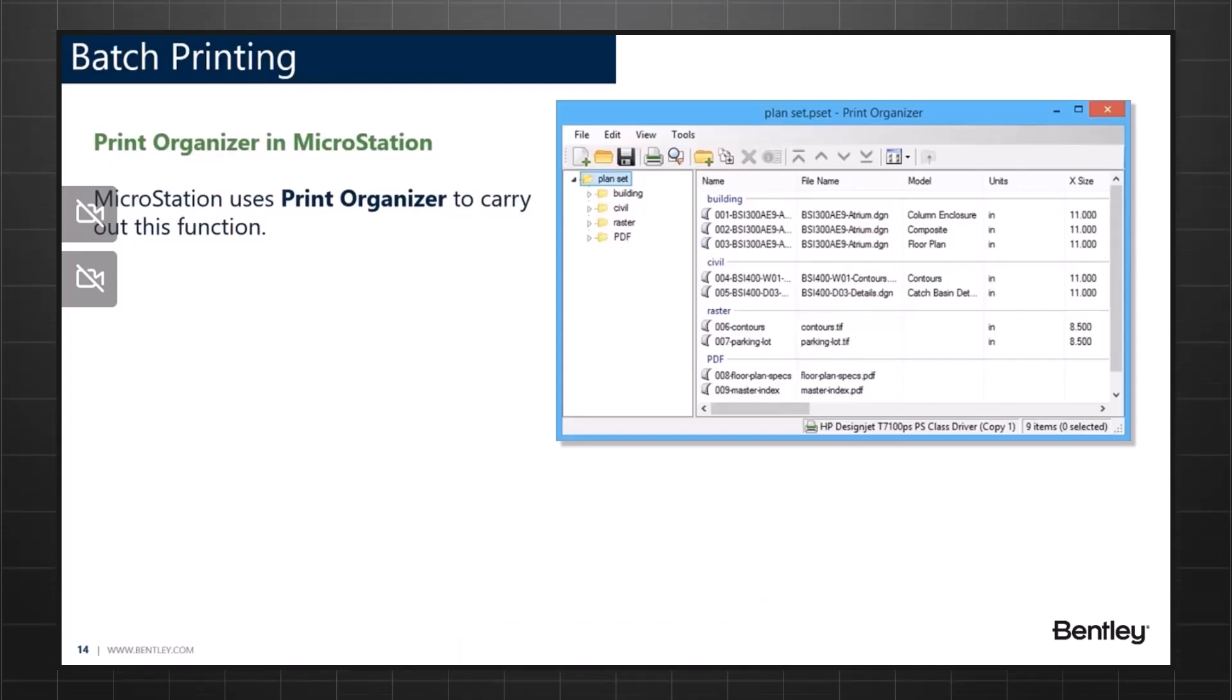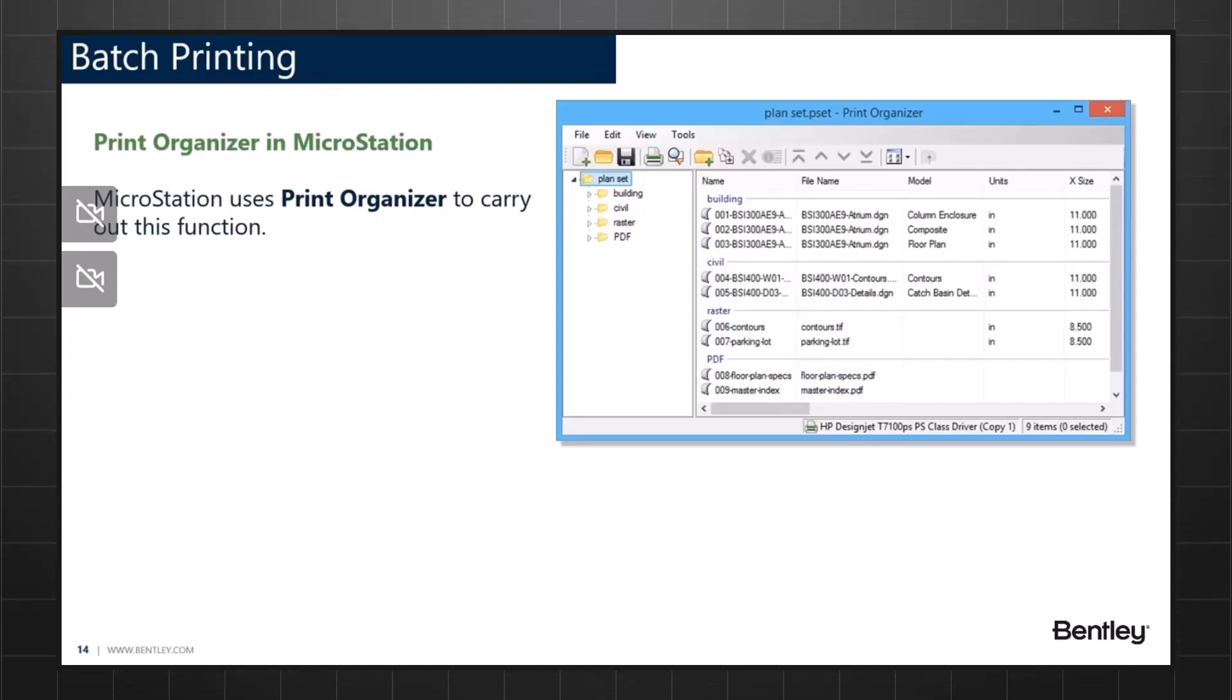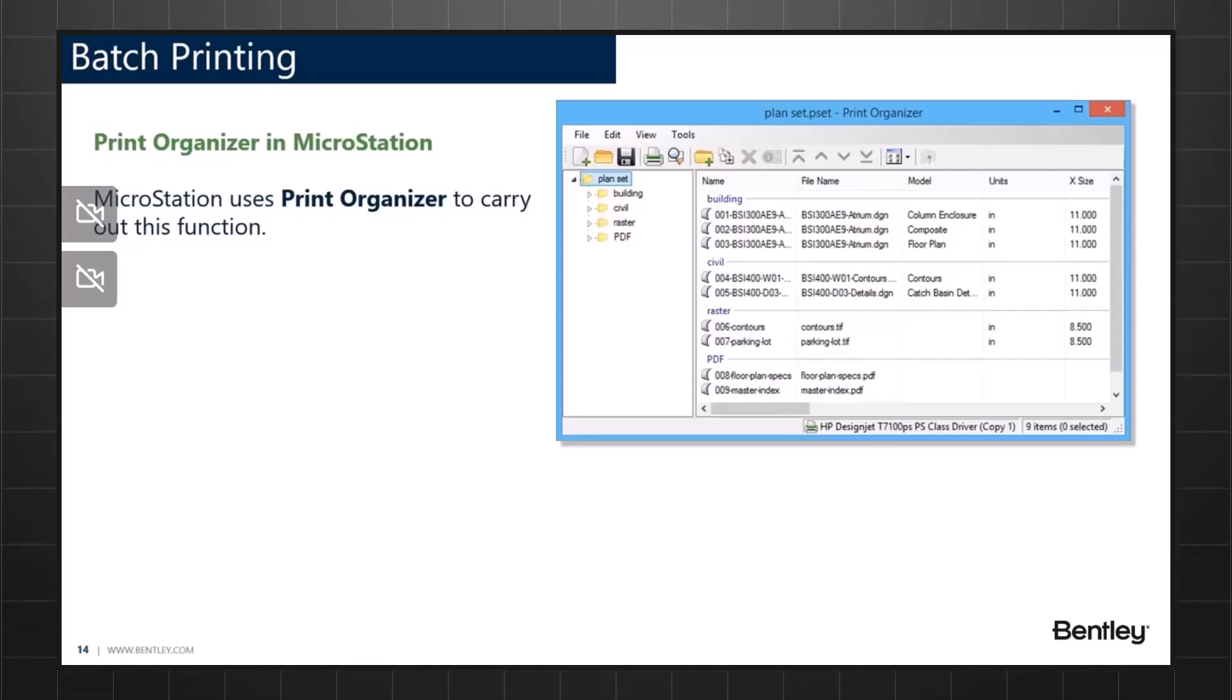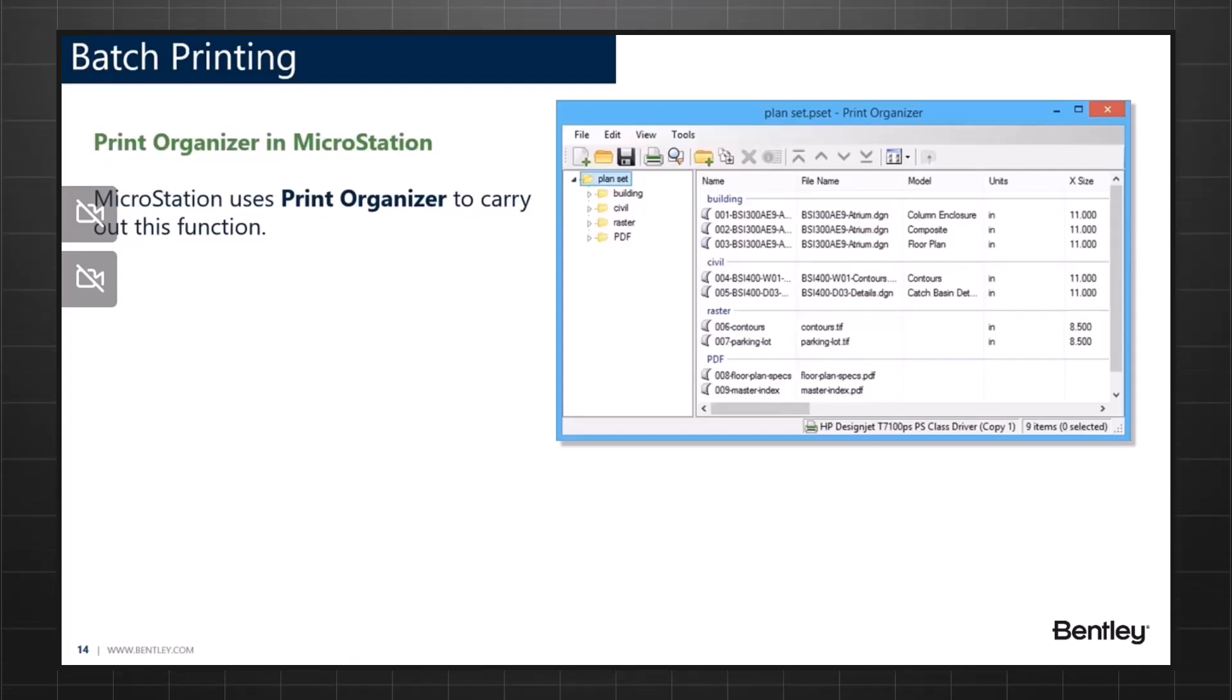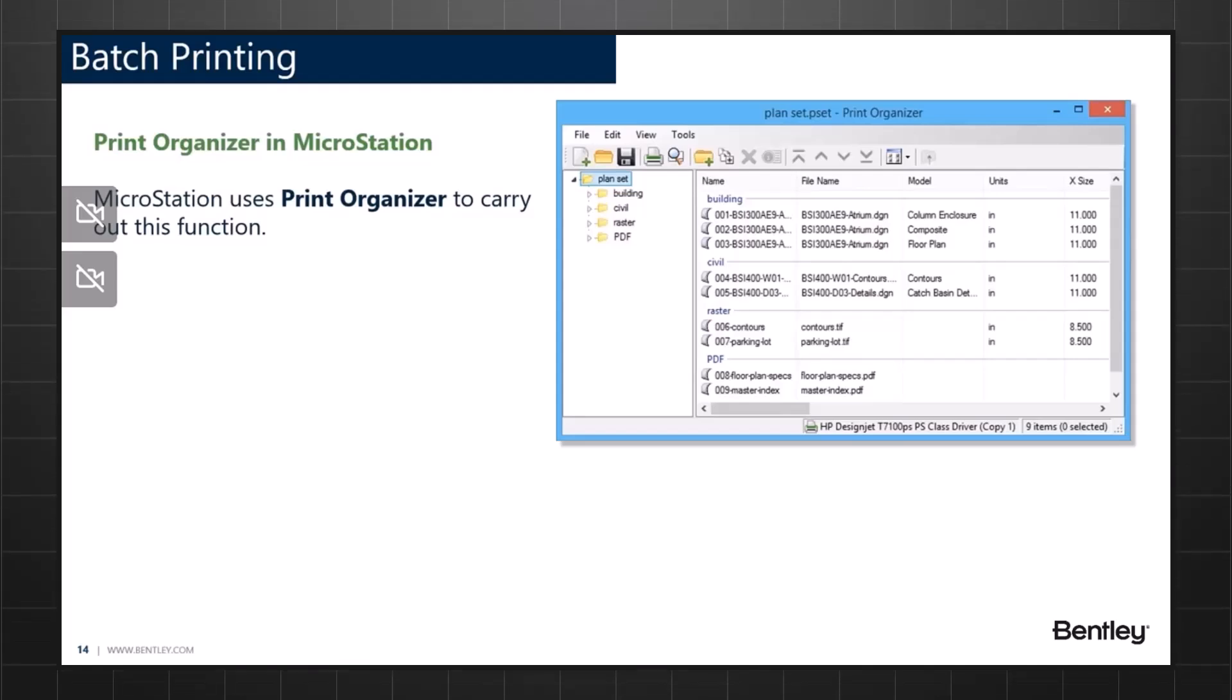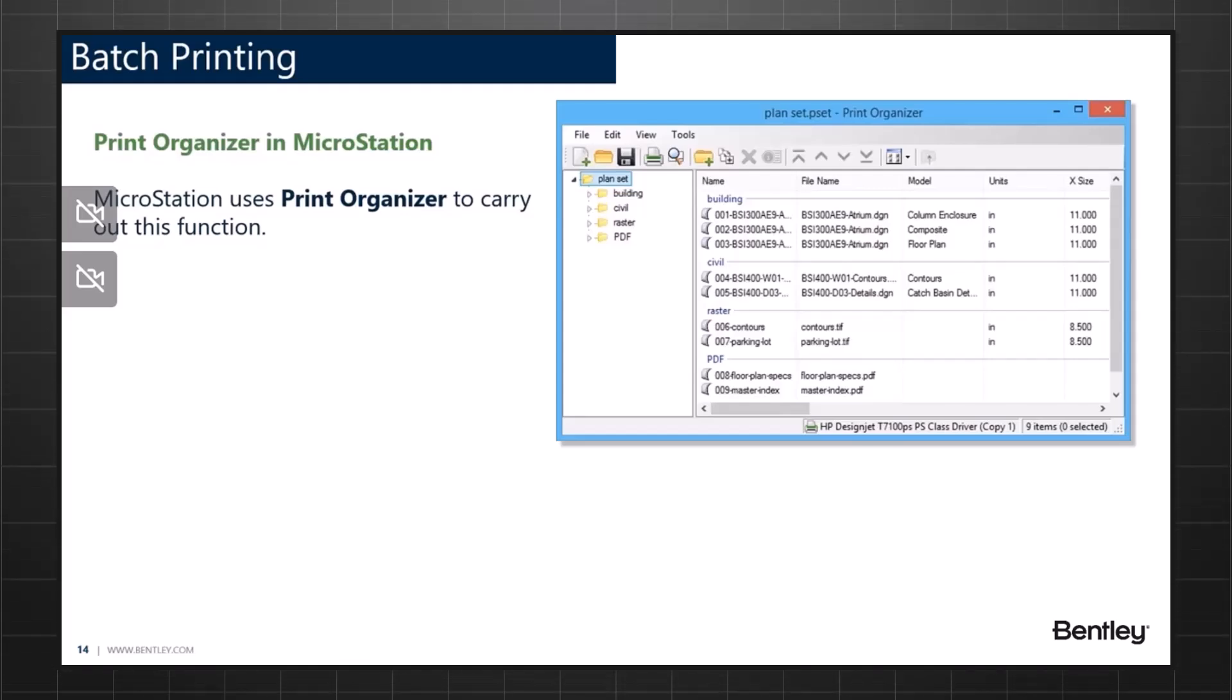There are various characteristics of a Print Organizer. You can print or reprint the entire print set in a single step. You could also preview the print set any time during the entire project lifecycle. It allows you to specify model selection and fence creation methods. You could also use pen tables or design scripts or even both to re-symbolize your elements. There are many characteristics of the Print Organizer that we shall watch in a video that follows later.